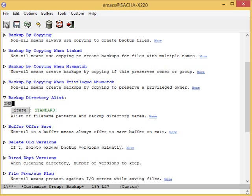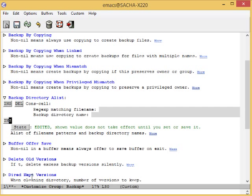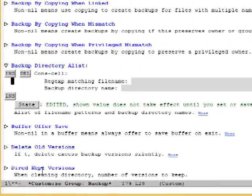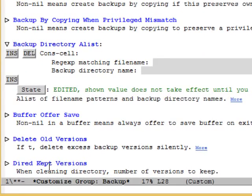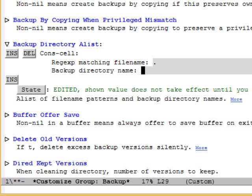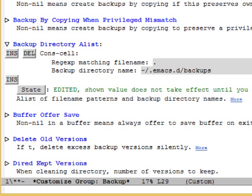Click on Ins or move your point to Ins and press Enter. Fill it in as follows. For the Regex or the Regular Expression matching file name, fill in dot. For the Backup Directory name, fill in .emacs.d/backups.